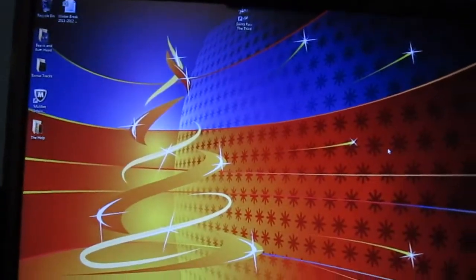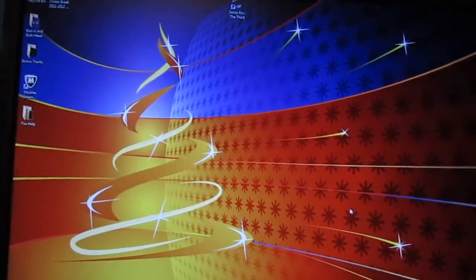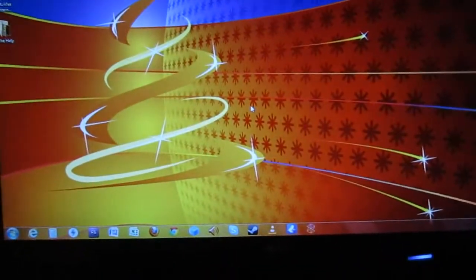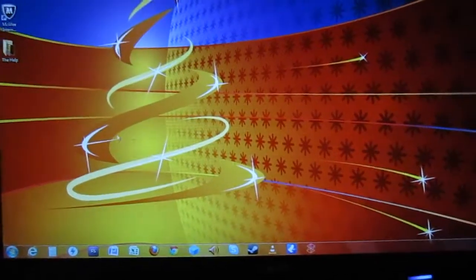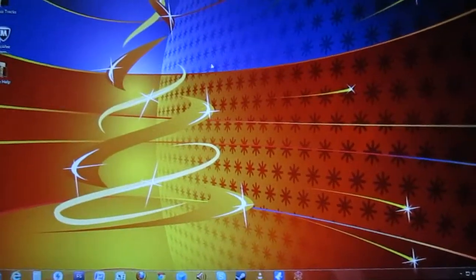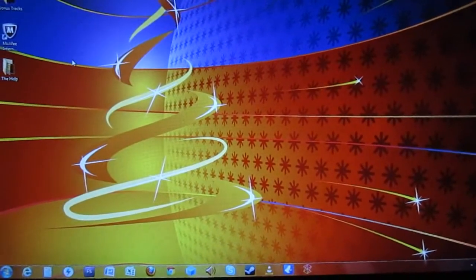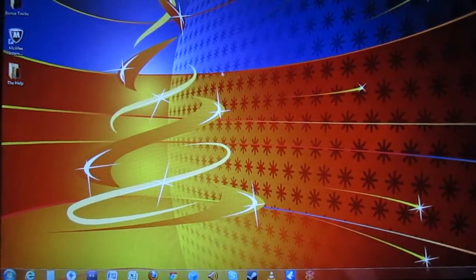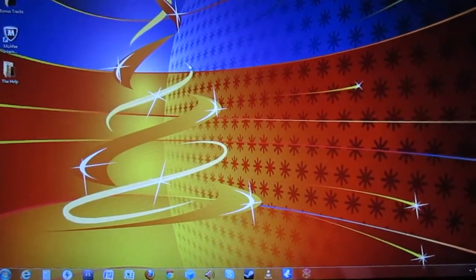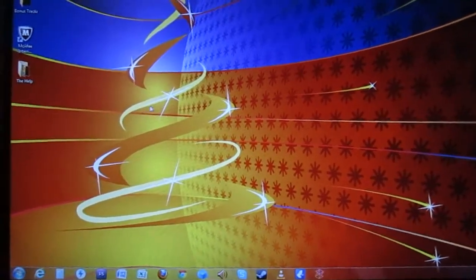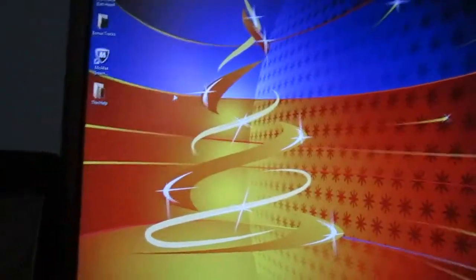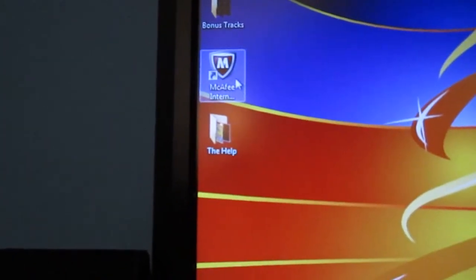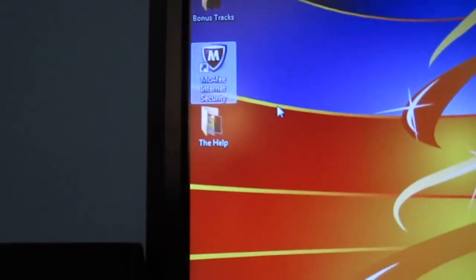Alright, yesterday, which was 12/27/2011, there was a McAfee update, I guess for the suite part of it. And you can see plain as day that there's an icon up here for it.